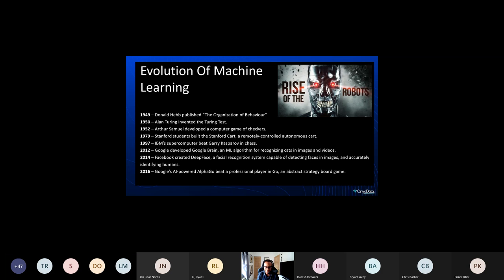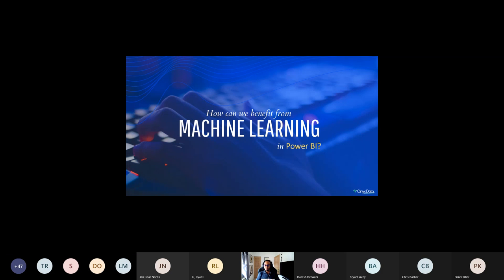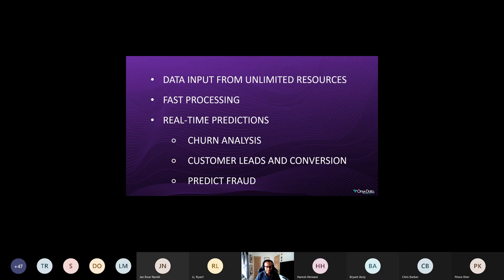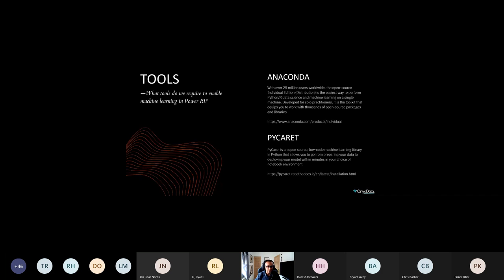How can we benefit from machine learning in Power BI? There's an absolute plethora of benefits. We can have data inputted from unlimited resources, machine learning in Power BI is rapid in terms of processing times, and we can start to get real-time predictions. Particularly for customer-led engagements, we can identify customer churn analysis — customers subscribing and then being cancelled — customer leads and conversions, and also prediction of fraud, which is very high on the financial and insurance radar.